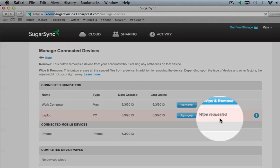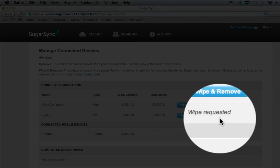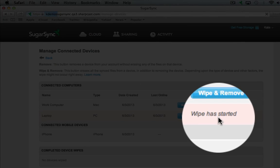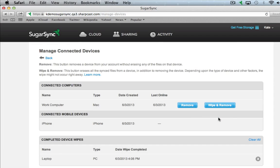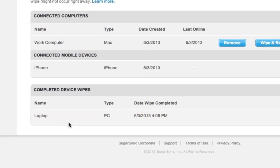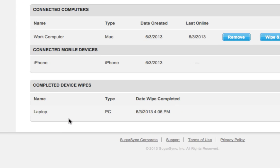Once the wipe begins and SugarSync starts deleting files, refreshing the page will show that the wipe has started. Once it's done, and this may take a few minutes, it'll drop down into the list of completed device wipes.